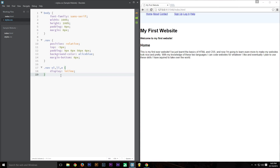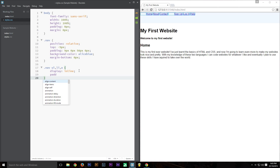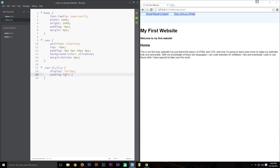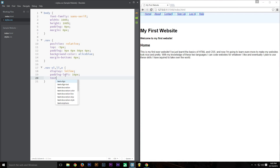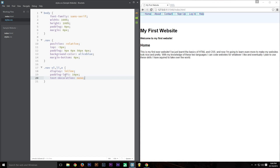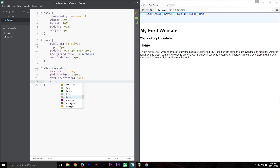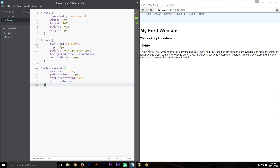Now the menu bar is starting to take shape, but the items are very close together for my liking, so we're going to give a 10 pixel padding on the left-hand side of all the links. We're also going to turn off the underline by setting 'text-decoration: none', and give it a color of 'dim gray'. Now we've got all the links in the menu bar, but there are a couple more things we need to do to make this look nice.